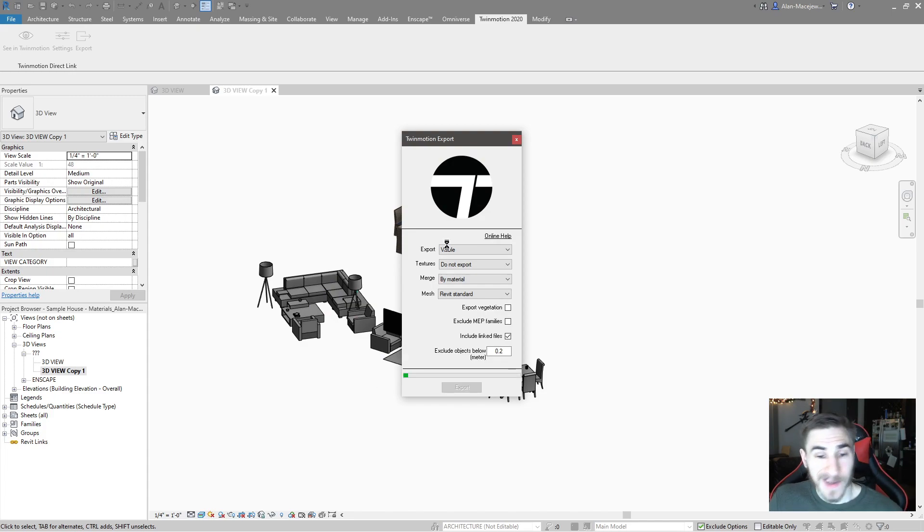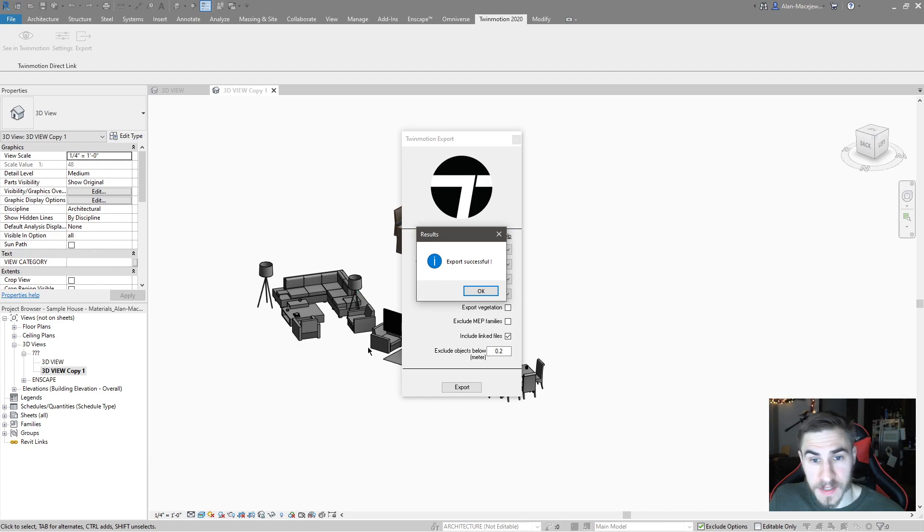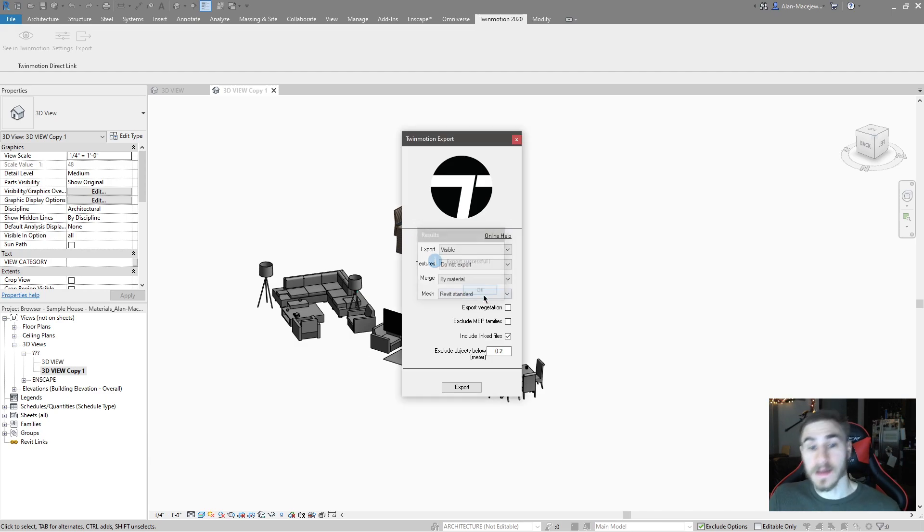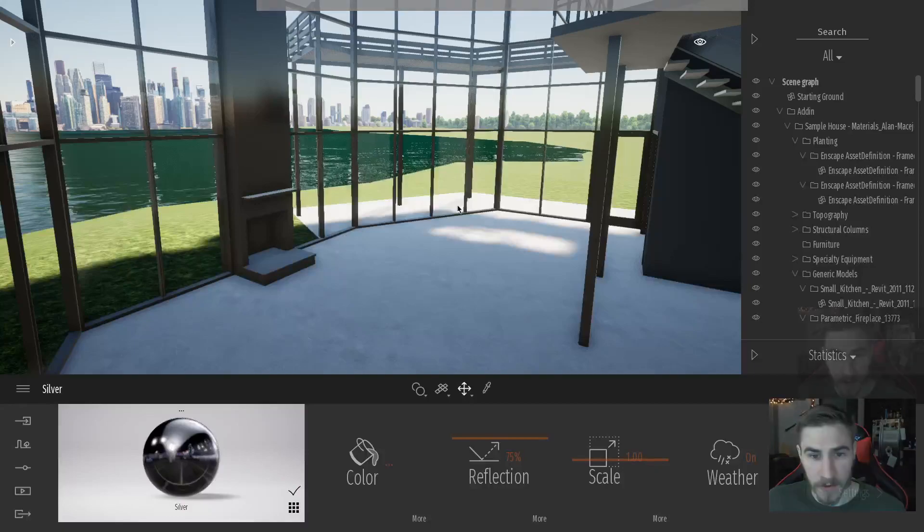And we will save this here as furniture. Okay. And once I do that, I now have this furniture as its own FBX file. And I'm simply going to bring this into the same model as everything else.